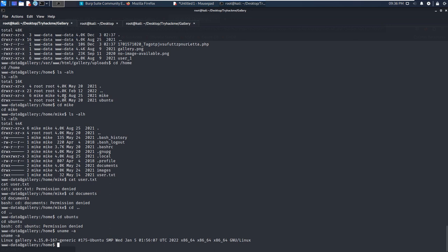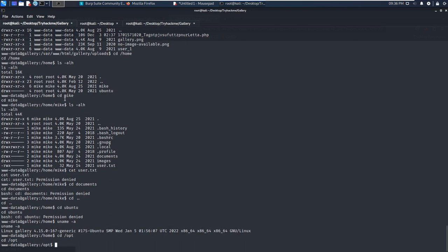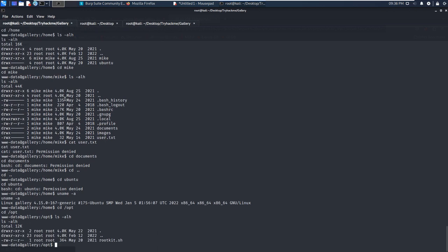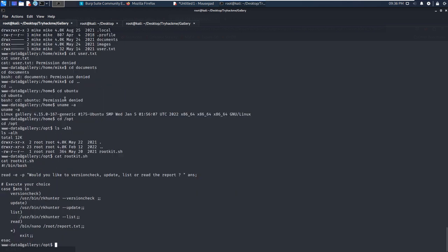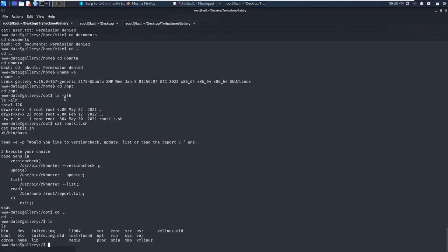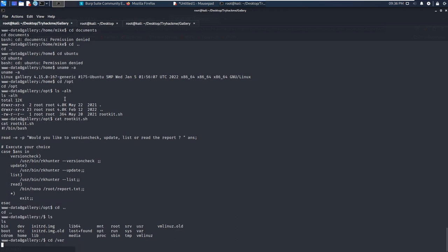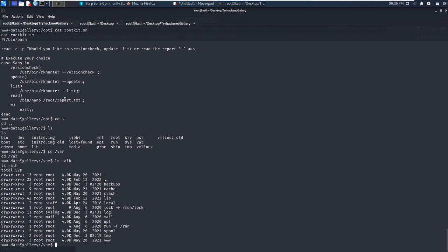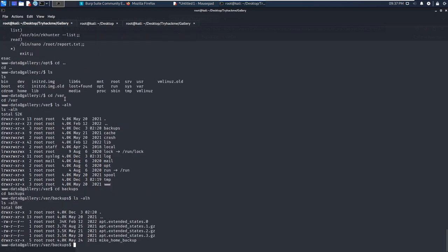So what else can we do? We need to go to /opt first. There is one shell script. We can cat out this shell script. However, at this moment, we don't know what it's about. Another directory we need to enumerate is /var, specifically the backups subdirectory. When manually enumerating a machine, the backups directory is important because sometimes it has important information or backup files. There is a very unusual directory here: mike_home_backup.